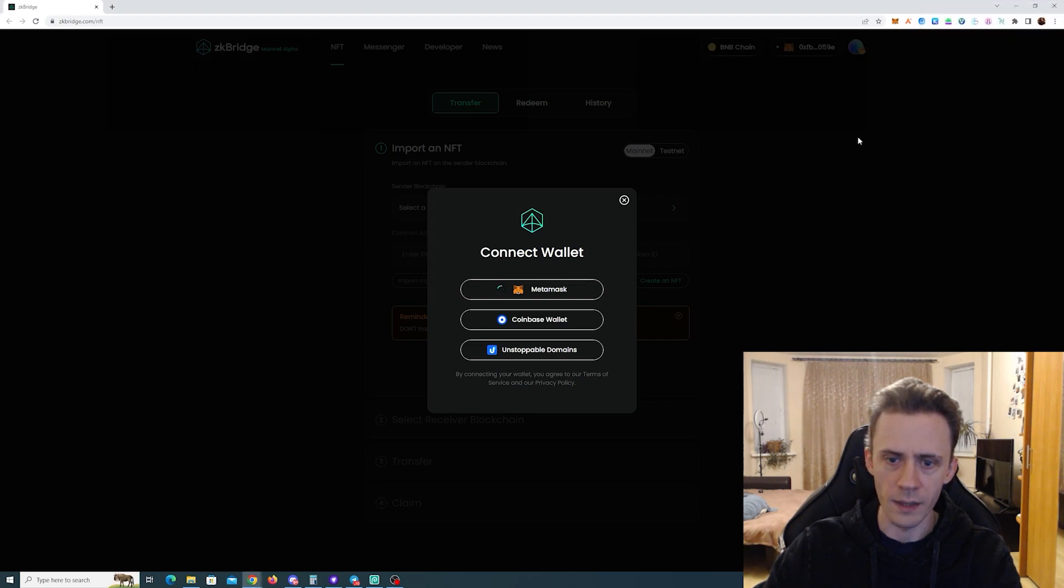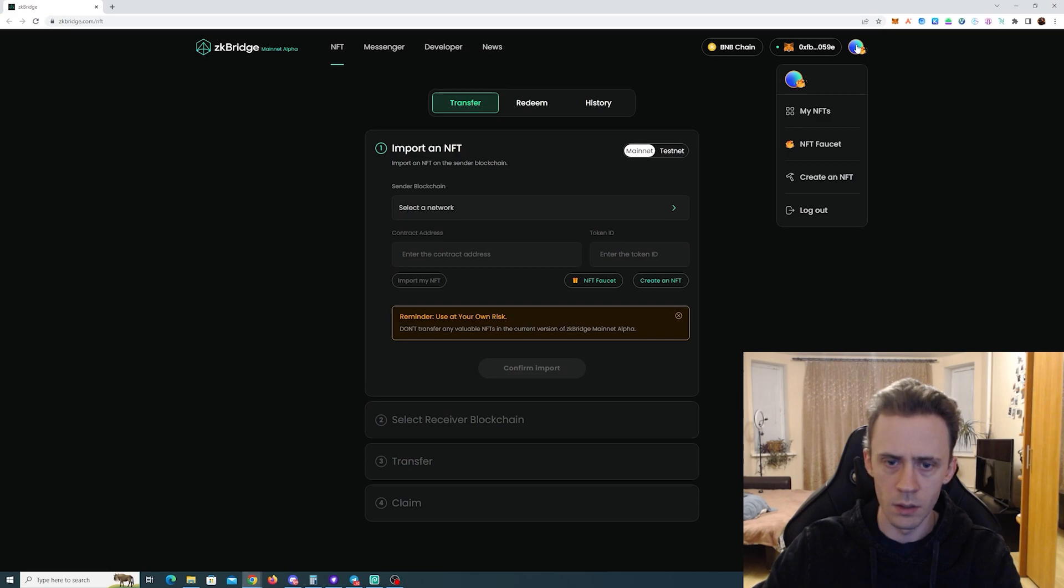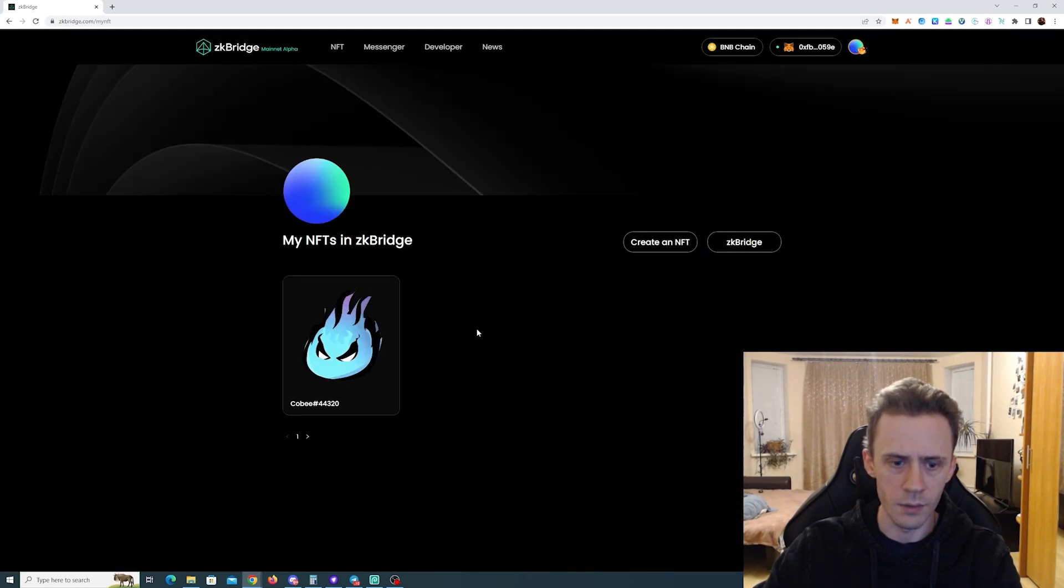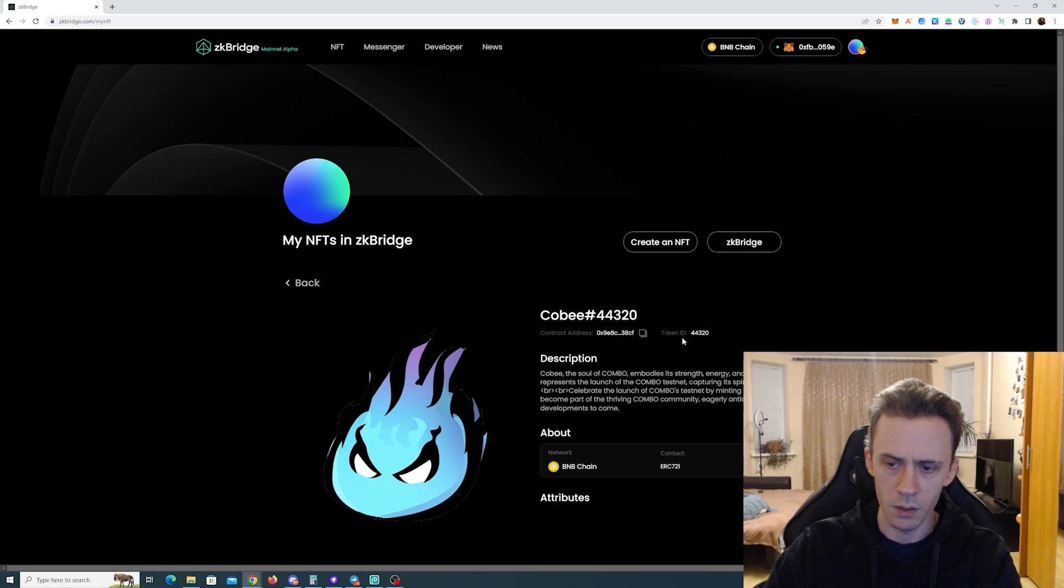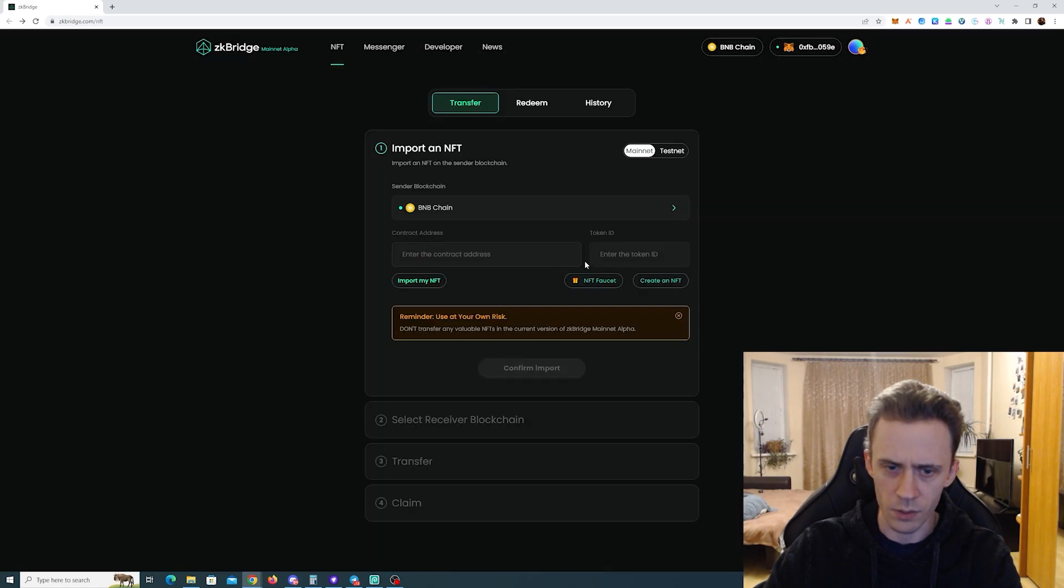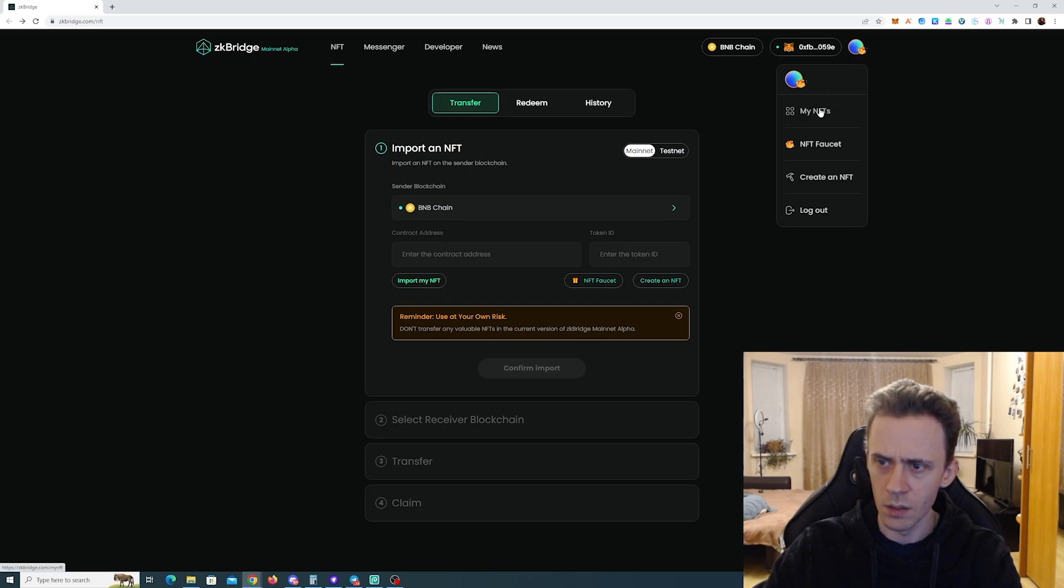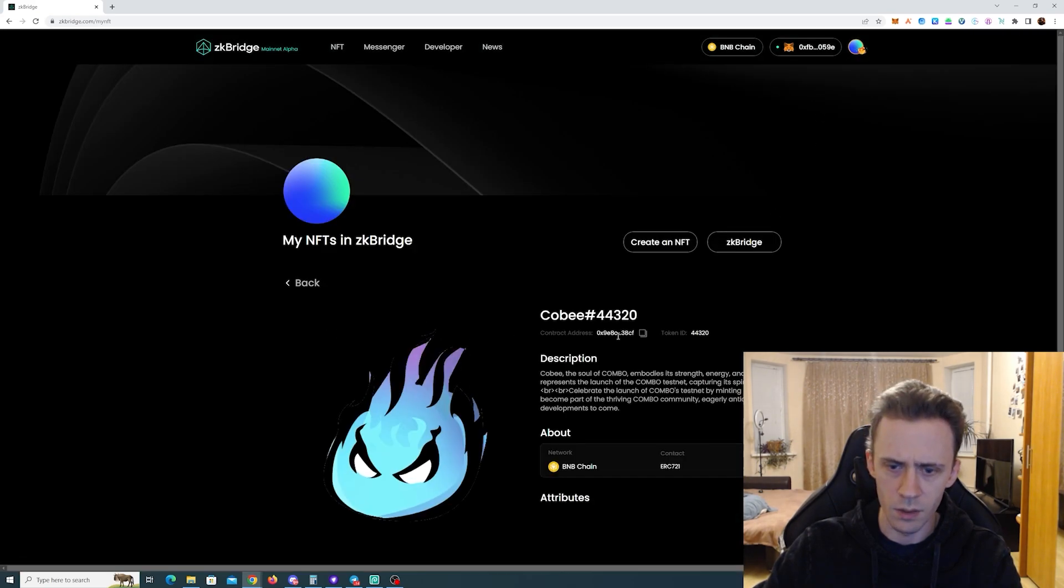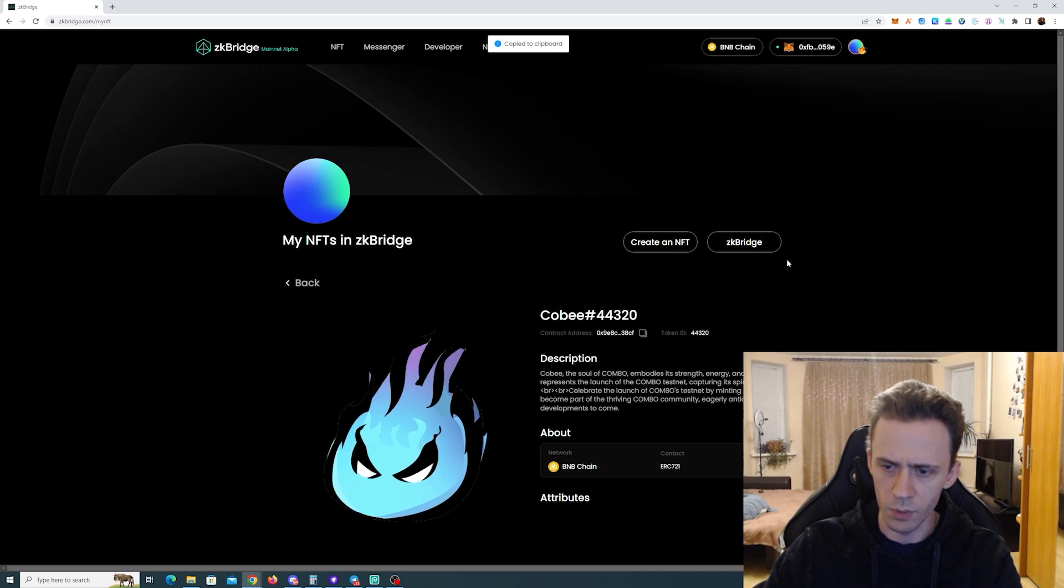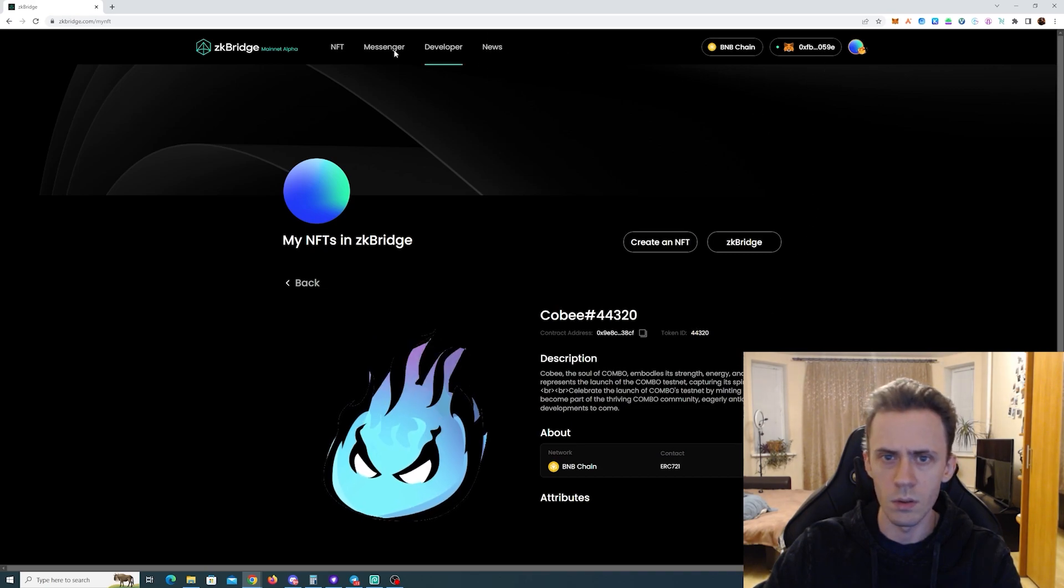We need to connect the MetaMask. Okay, here we should see our NFTs, right? We got Kobe contract address. Okay, we need contract address and we need token ID. So again, token ID is 44320. And the contract address...